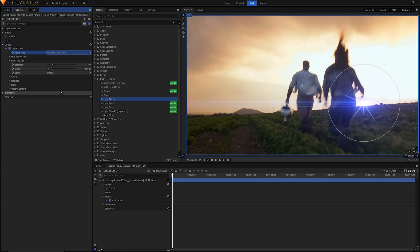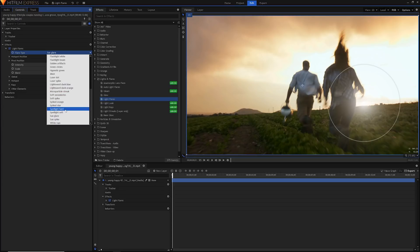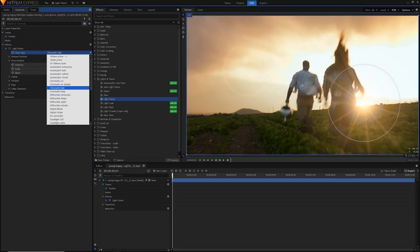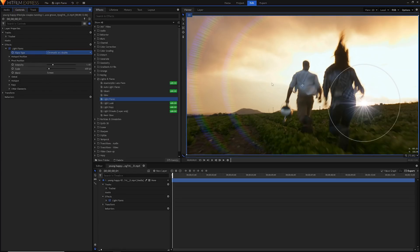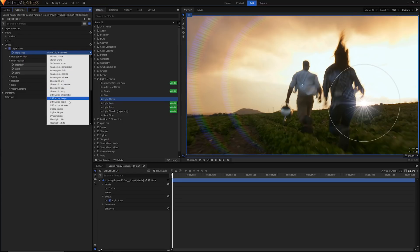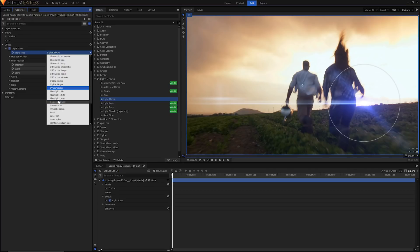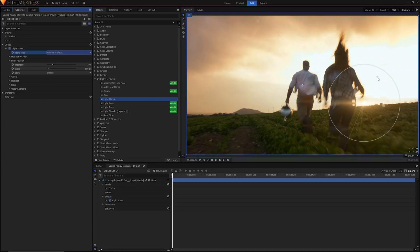Some notable flare types are Microparticle Streak, which looks really cool; Sun Glare, which is a nice glare useful for a bunch of different situations; special ones like Light Sword Clashes and Laser Dot; lovely chromatic ones like Chromatic Hoops, Chromatic Halo, and Chromatic Arcs. One I like to use a lot is Digital Blocks — a really nice modern sci-fi look. Today we're going to be using Golden Artifacts to start off with, which works really well as a sun. It has a slightly modern and digital feel, so it's the best of both worlds.